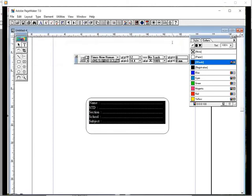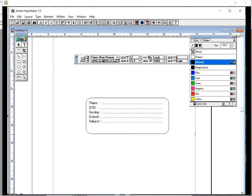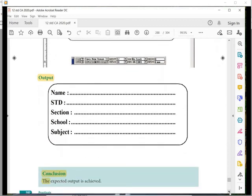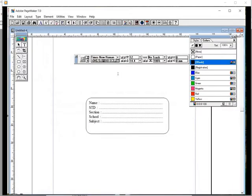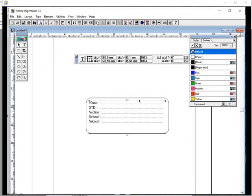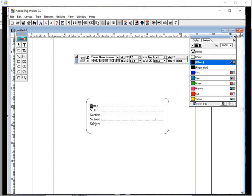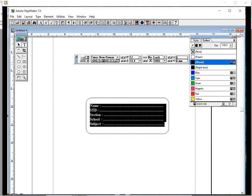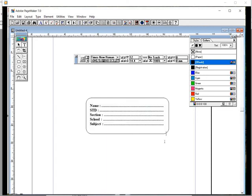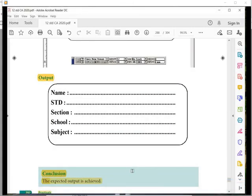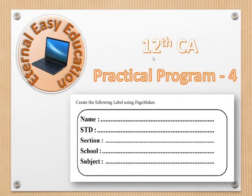You can now see the dotted lines. If you had missed the Tab key earlier, you would not get the lines like this. Select the text and make it bold. The label is now created. That's all — we have created the label in PageMaker and the expected output is achieved.